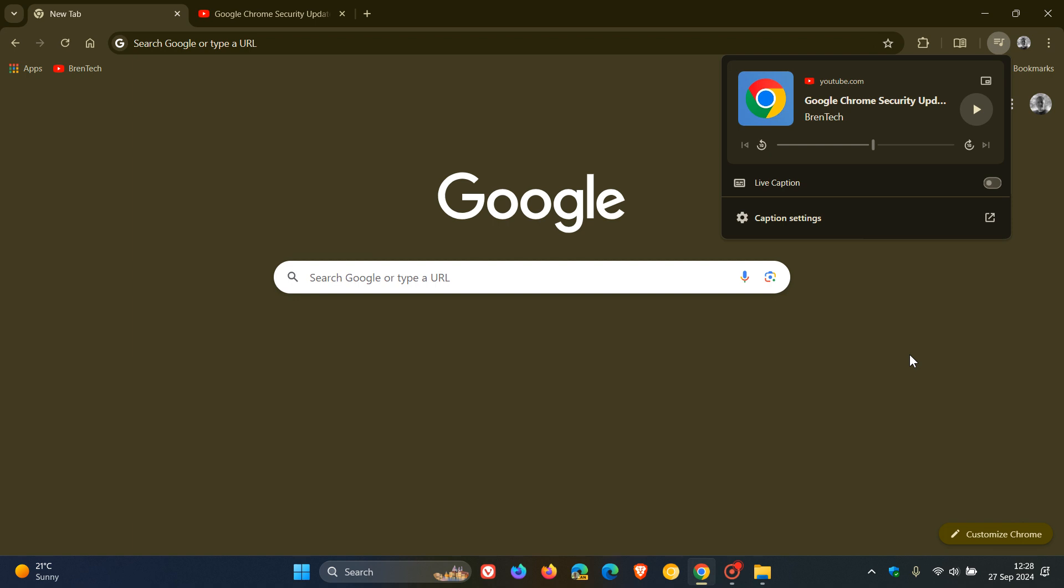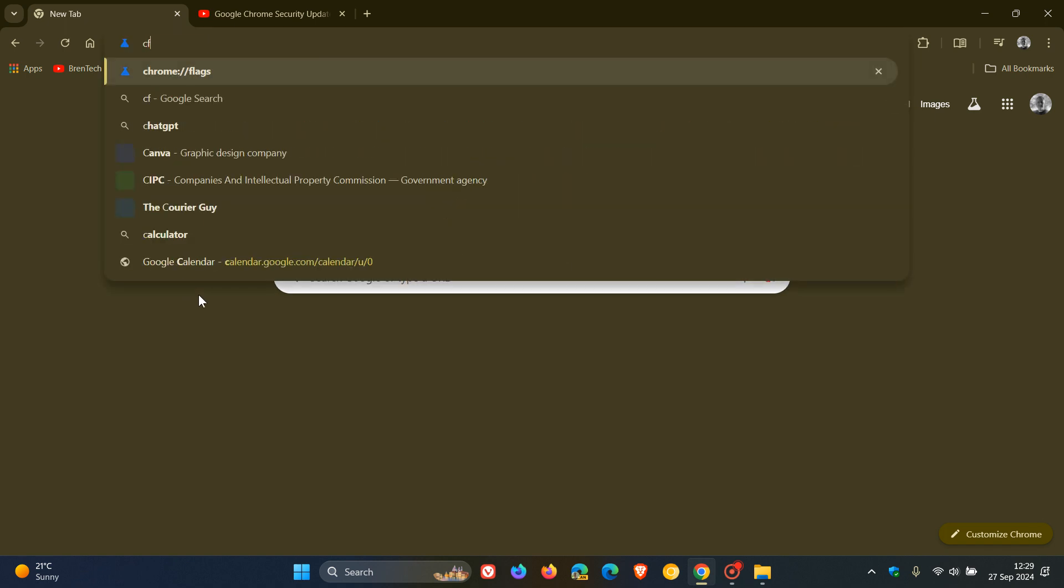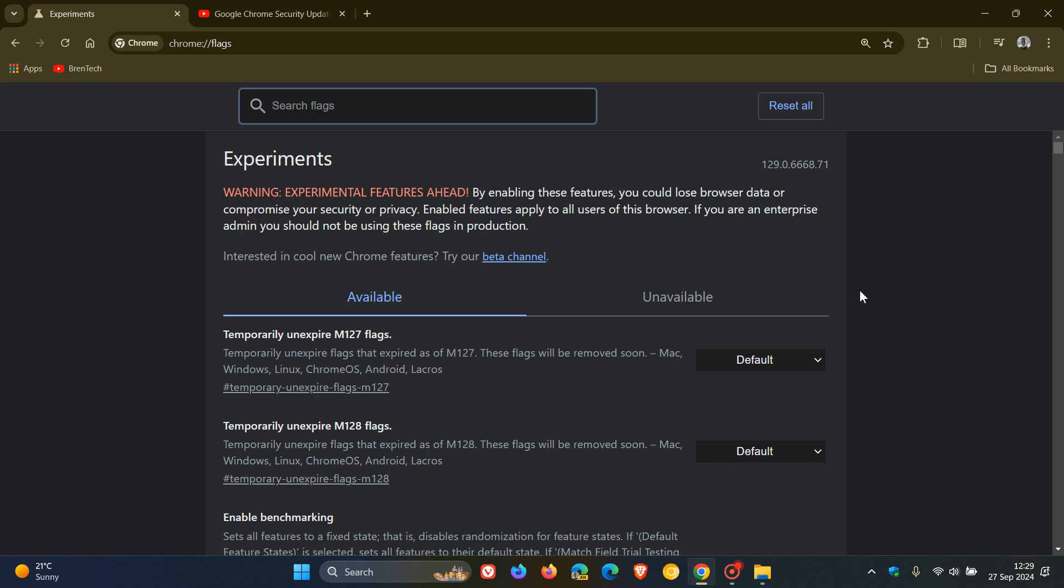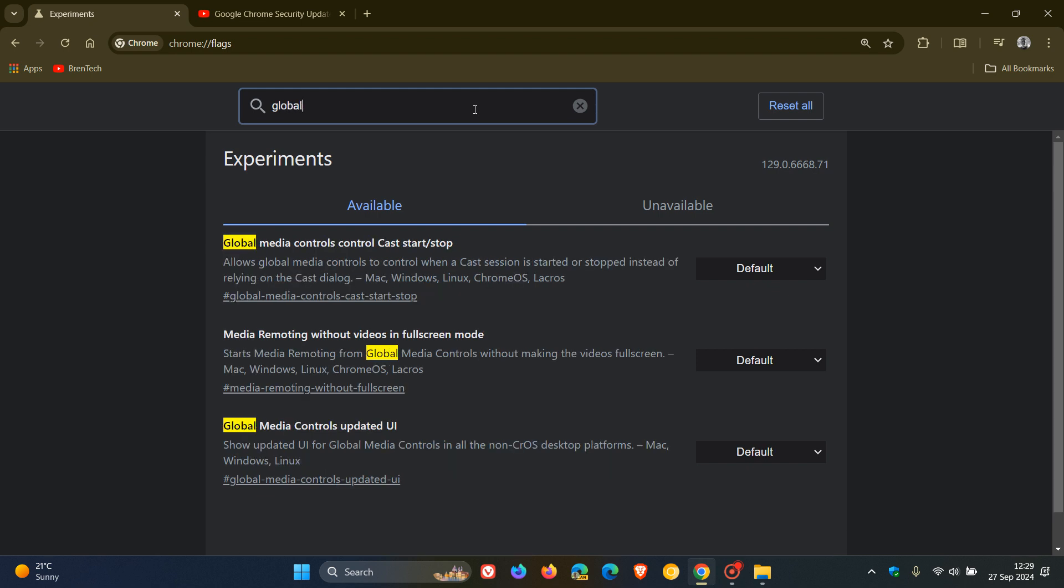And what we have to do is disable an experimental flag for this feature. So if you are comfortable to fiddle with experimental flags, and for whatever reason, if you're not enjoying this new look and feel, you can roll it back. So how we do this, in case you're unaware, is we head up to our Omnibox, we enter chrome colon forward slash forward slash flags, click on that, and all we do in the search on the experimental flags page is type in global. Here we go. And this is the flag you're looking for. Global media controls updated UR. Show updated UR for global media controls.